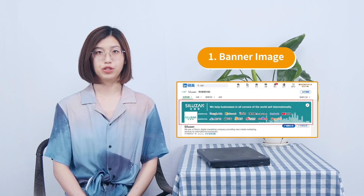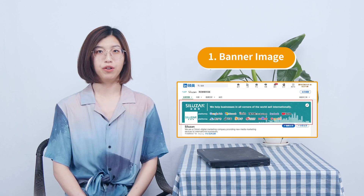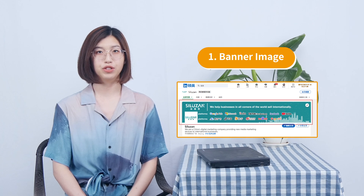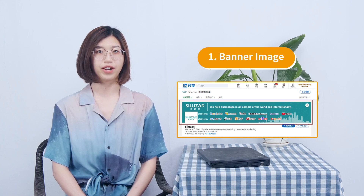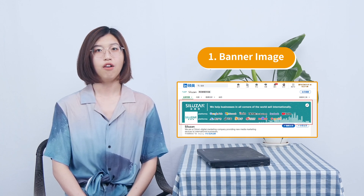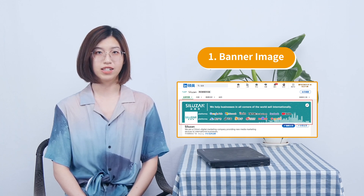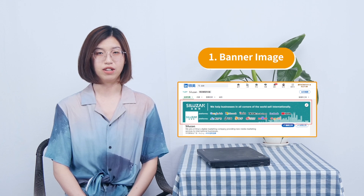1. Banner Image. The banner image needs to show real things related to brand products, manufacturing, etc., for getting the customer's attention.